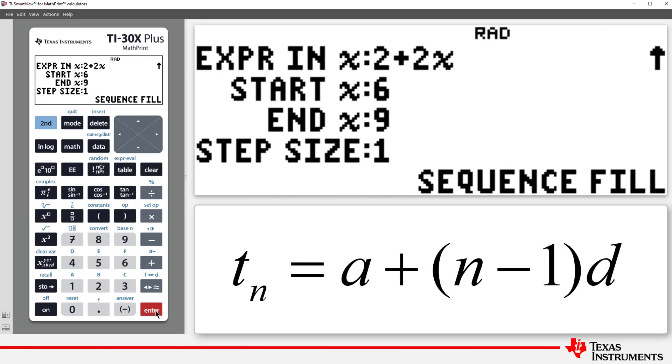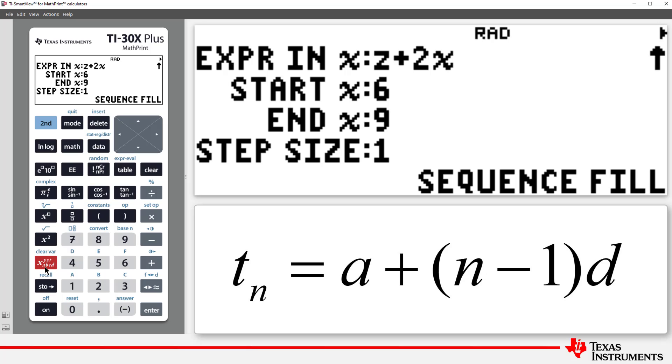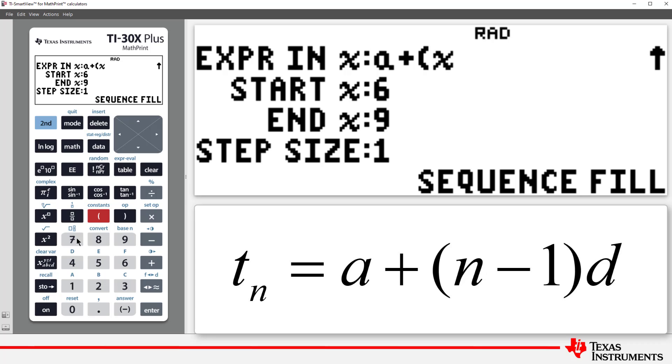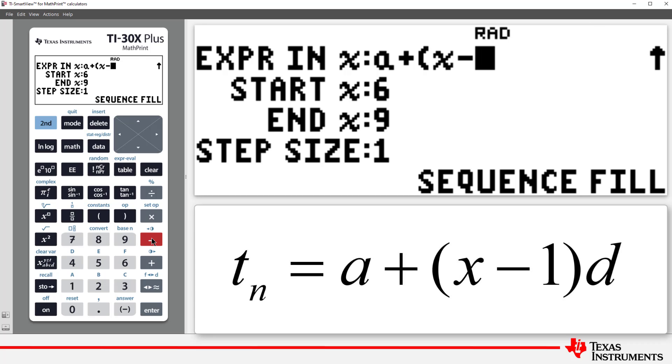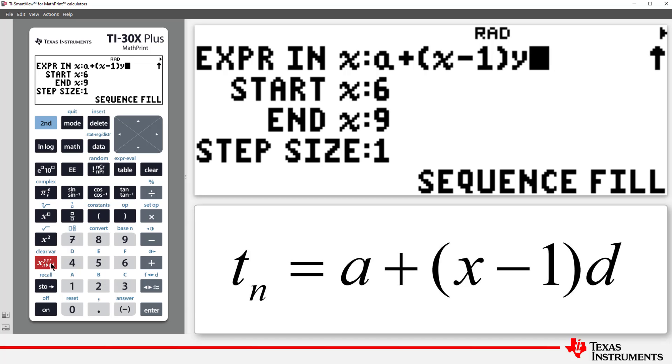I'll store the sequence in List 1. Press Enter. The calculator now prompts for an expression. I can type the formula in for the nth term of an arithmetic sequence.